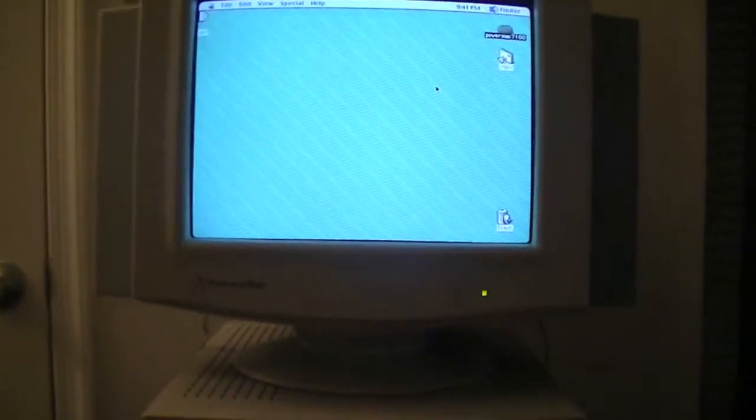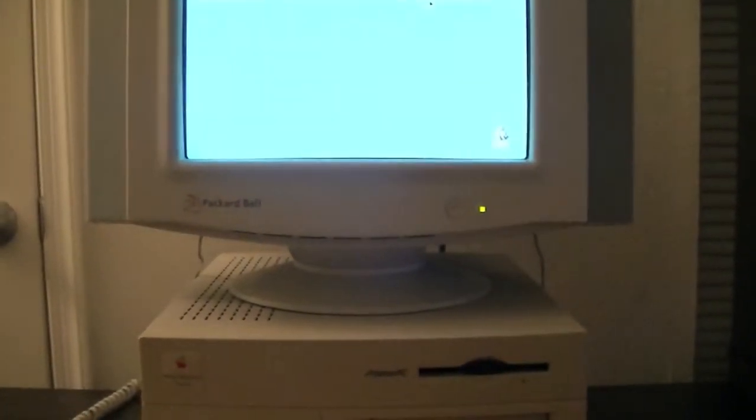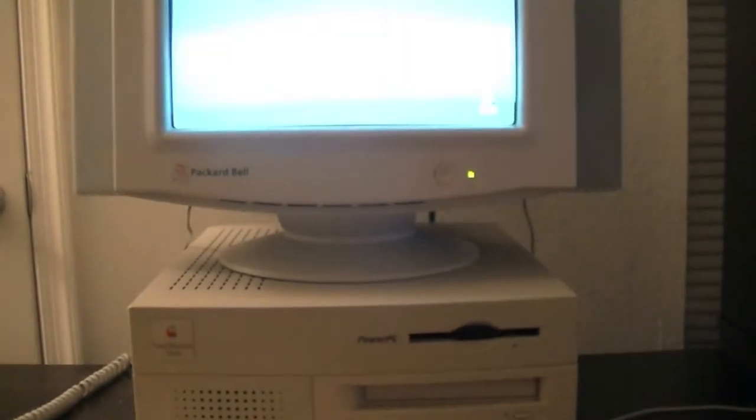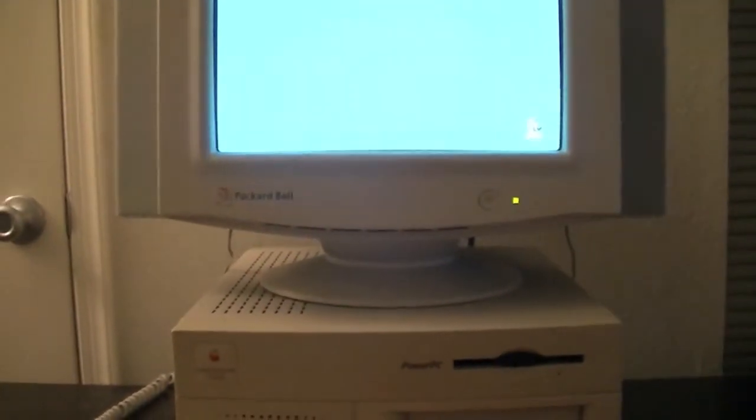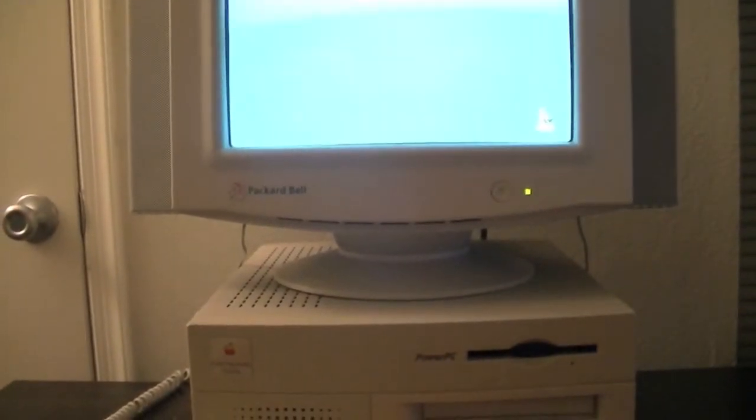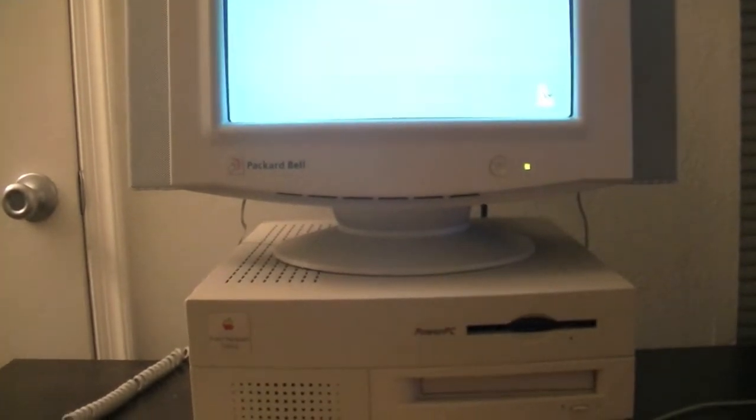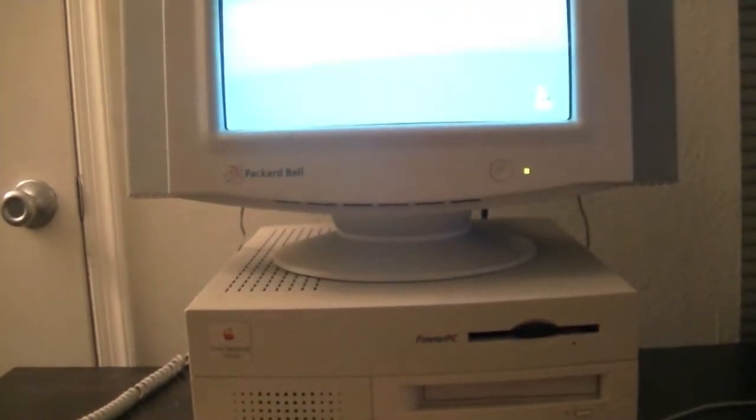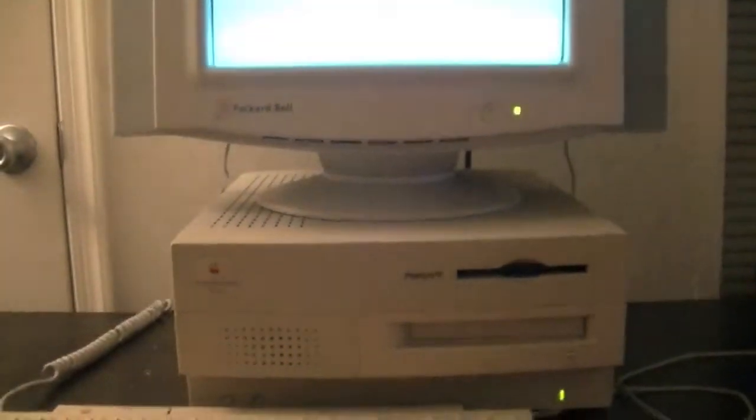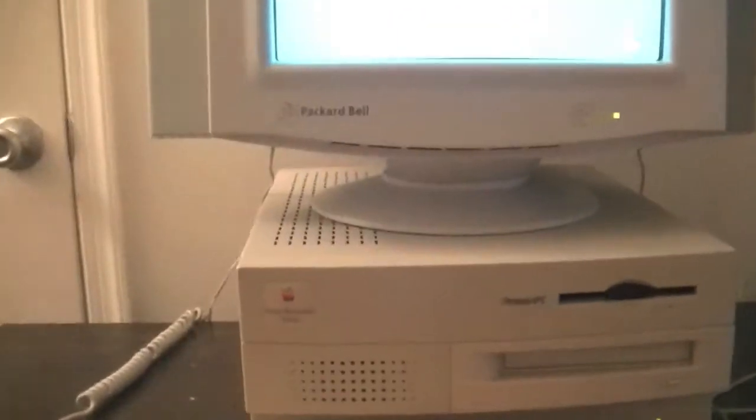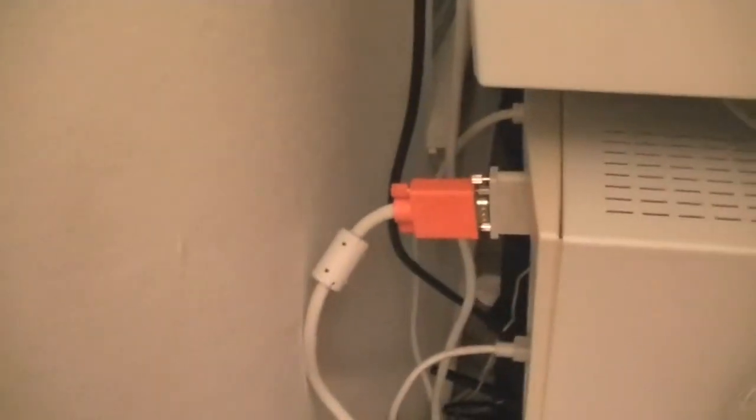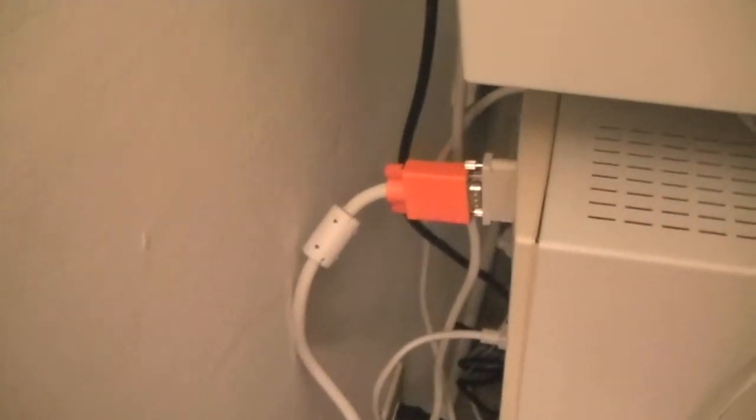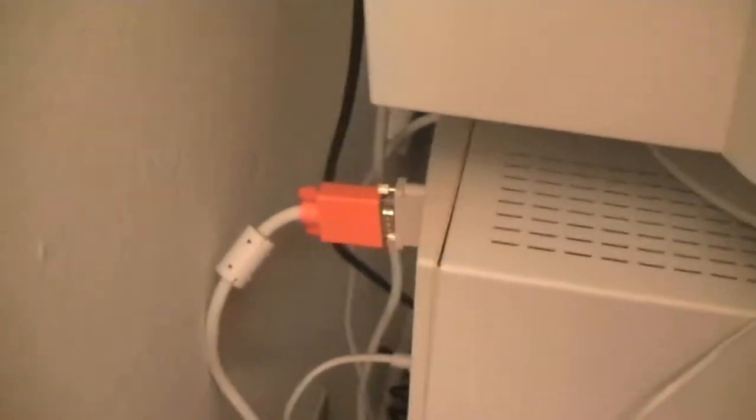I'm using a Packard Bell monitor with it because of course I don't have the original monitor. I just have this one from when I had gotten a Packard Bell a while back so I decided to plug it up to this and of course this doesn't run on VGA so we'll go right to the back here. It has a DB15 connector so I got the adapter for that so I can switch it to VGA.